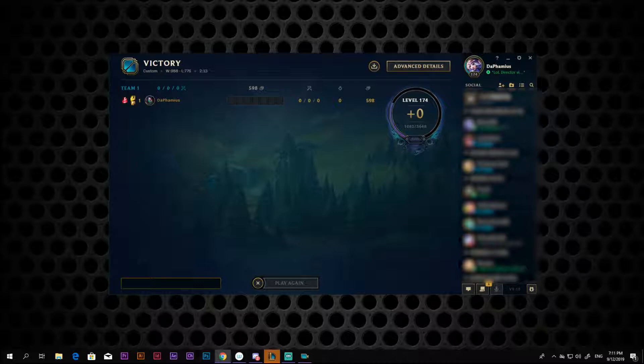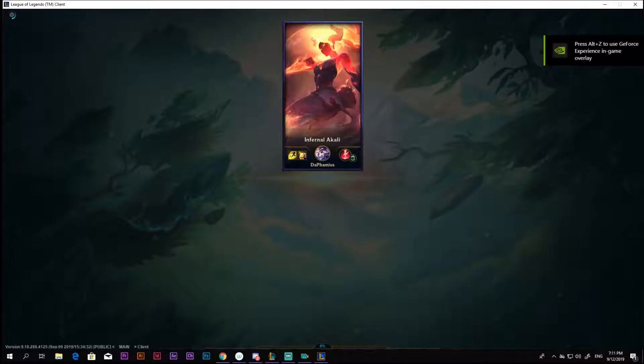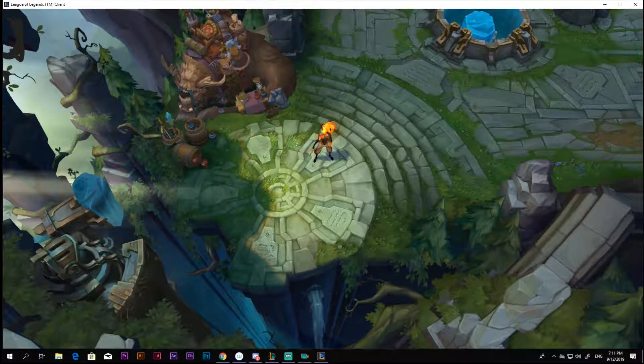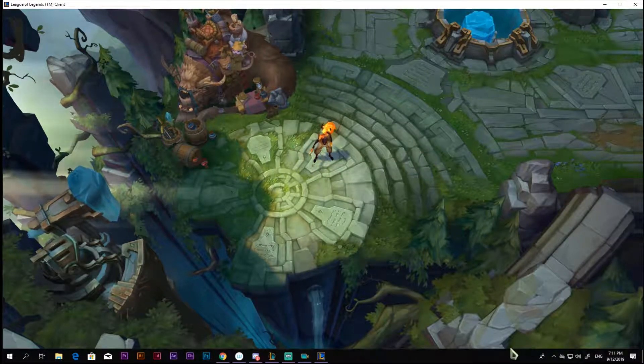After you download the replay and play it, open the League Director and just play the sequence you made in the previous tutorial again and again, until we get the footage of all skins you would like.